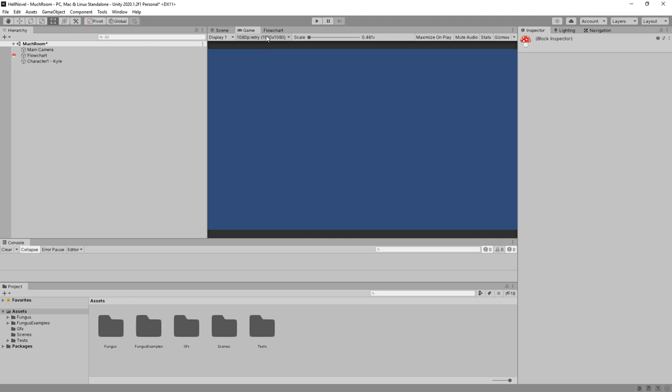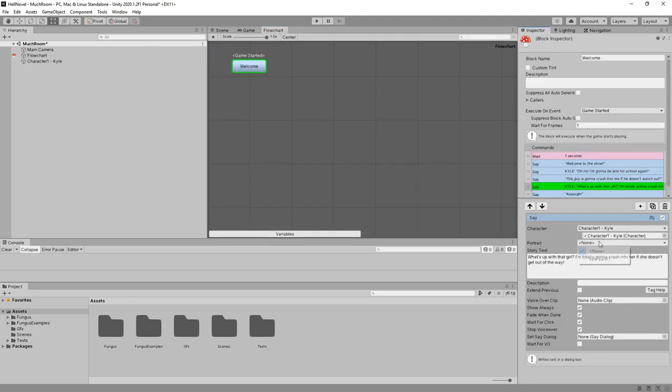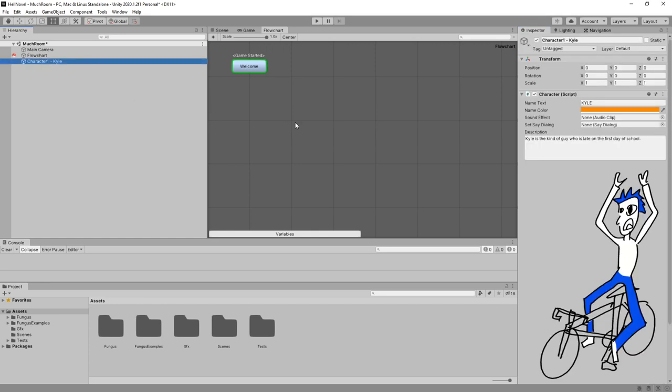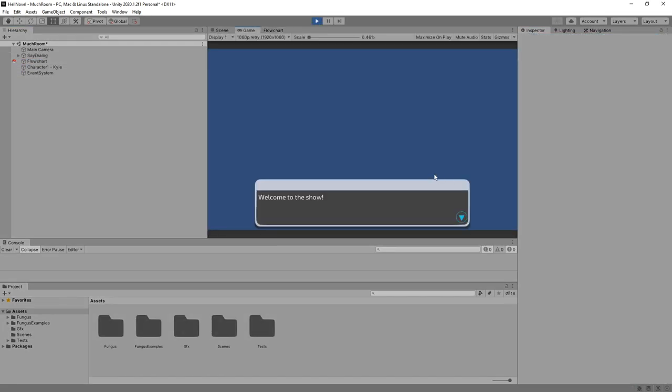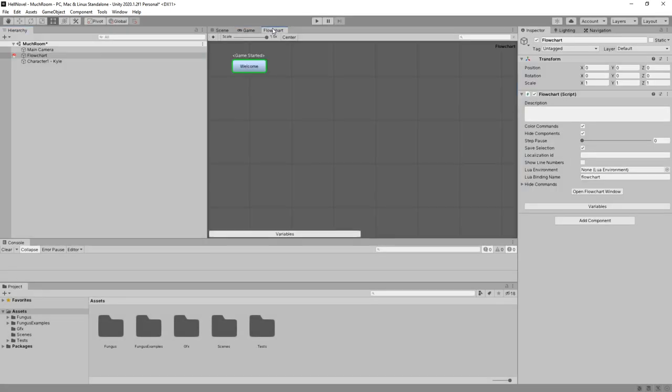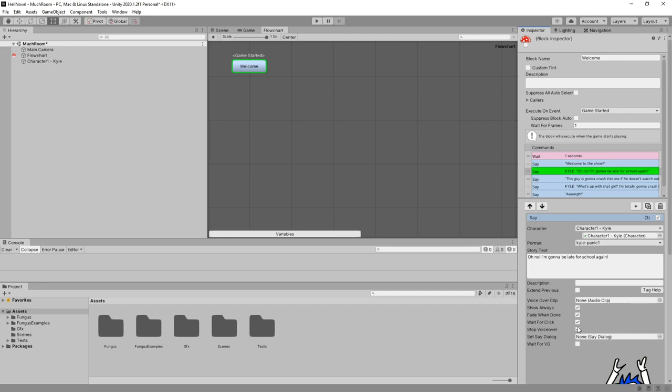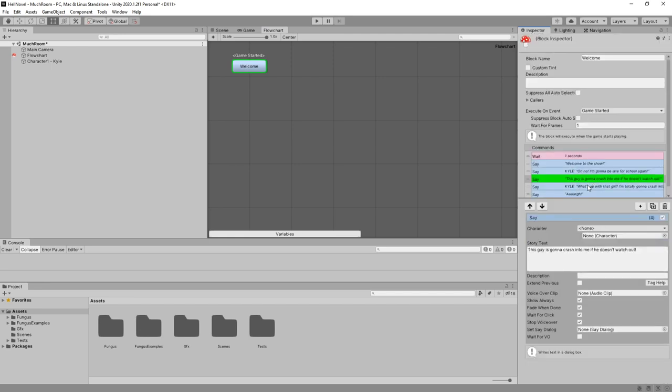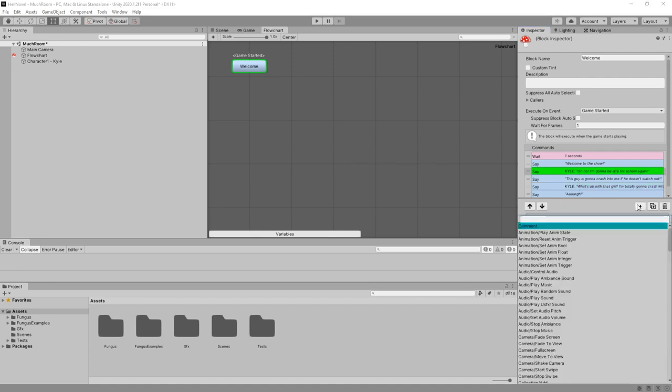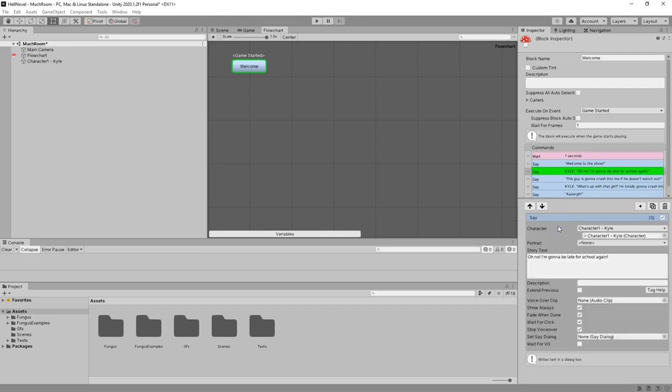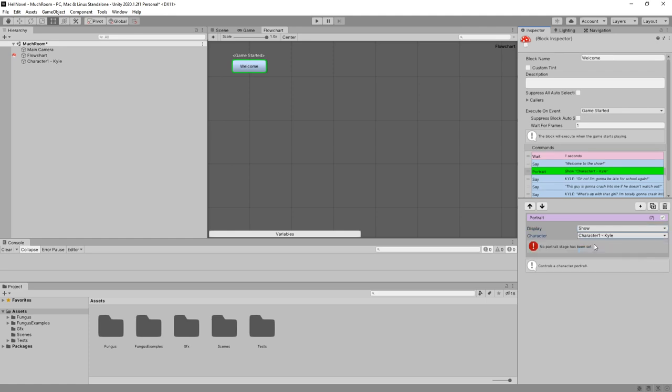But there he is not. So in the flowchart, we would have to edit this as well. Kyle Panic. Let's go back to character and change front to left arrow. Let's start. There he is. So that's the same. Actually, in flowchart, when we click on the thing and click on the say thing, instead of portrait, let's remove these. Let's add a new action. And call this portrait, narrative portrait, click.